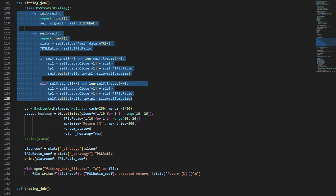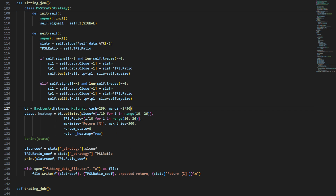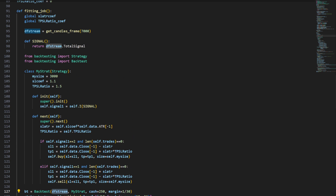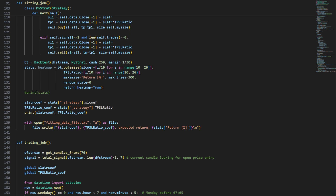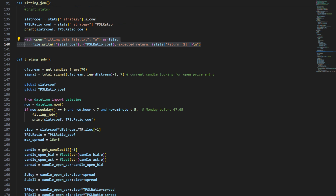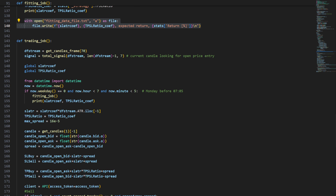At the end, this class backtests my strategy using the signal in the data frame, run on the most recent candles downloaded via get_candles_frame. We're running this on a new data frame containing the candles and signals, and we're going to find the best take profit to stop loss ratio and stop loss coefficient — so two values are returned by this function using the optimization process.